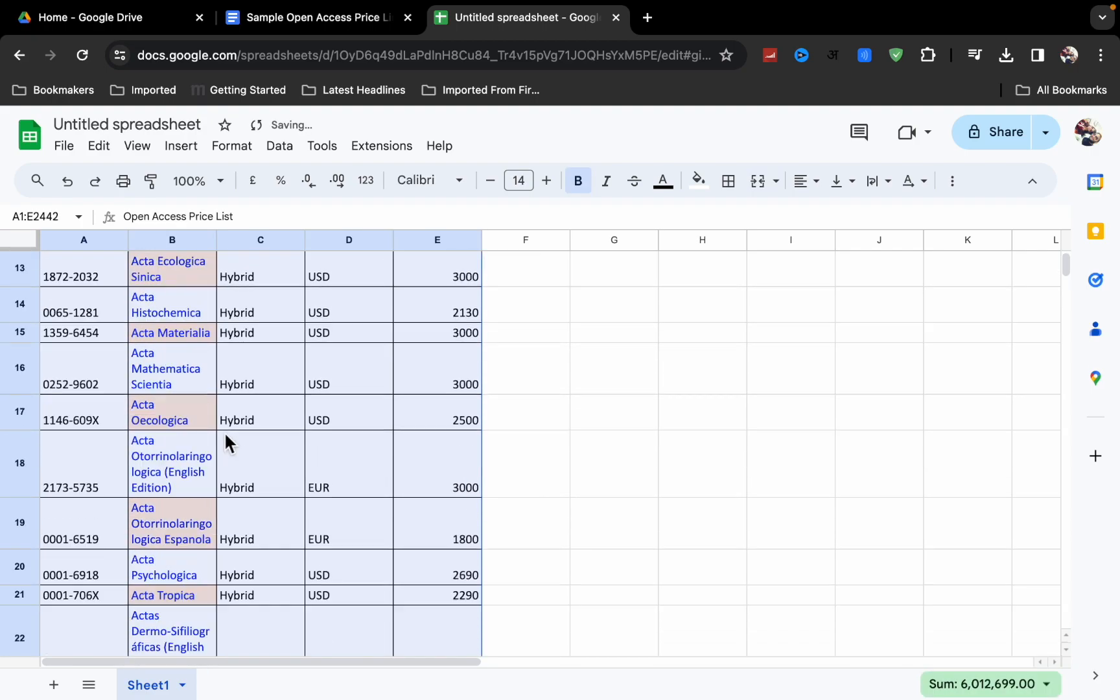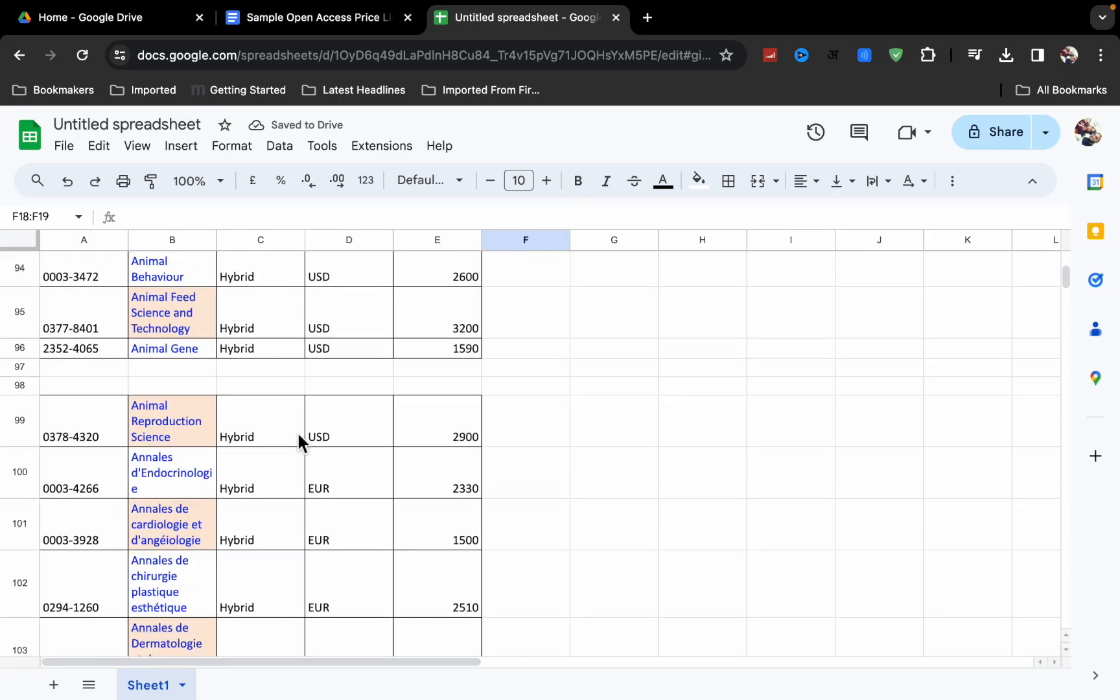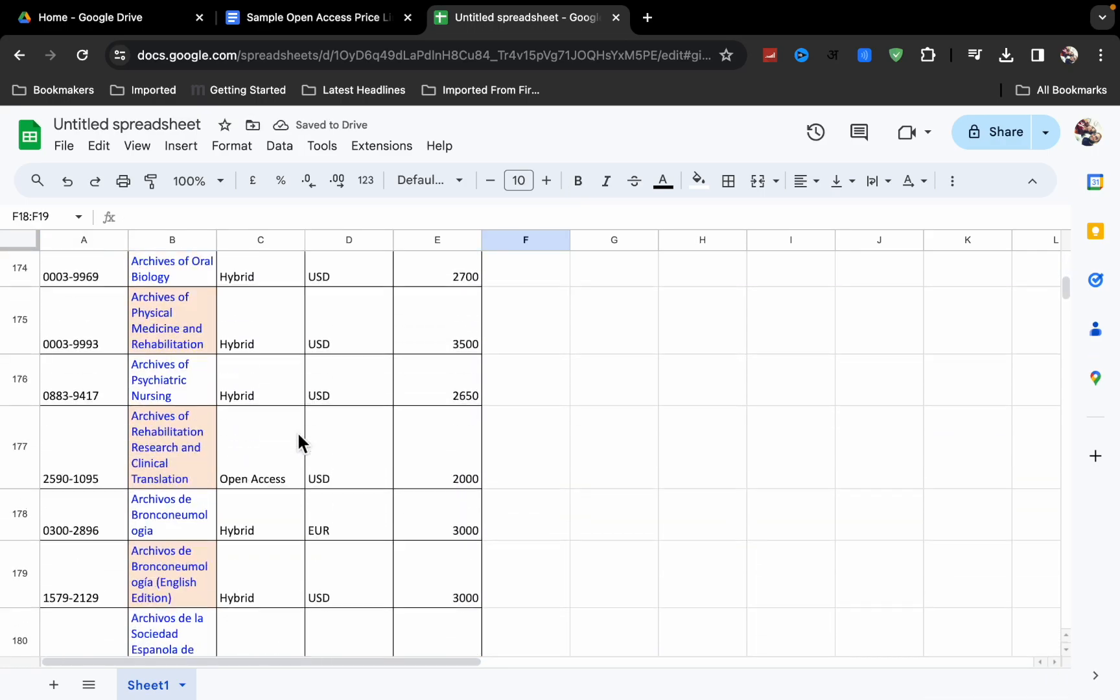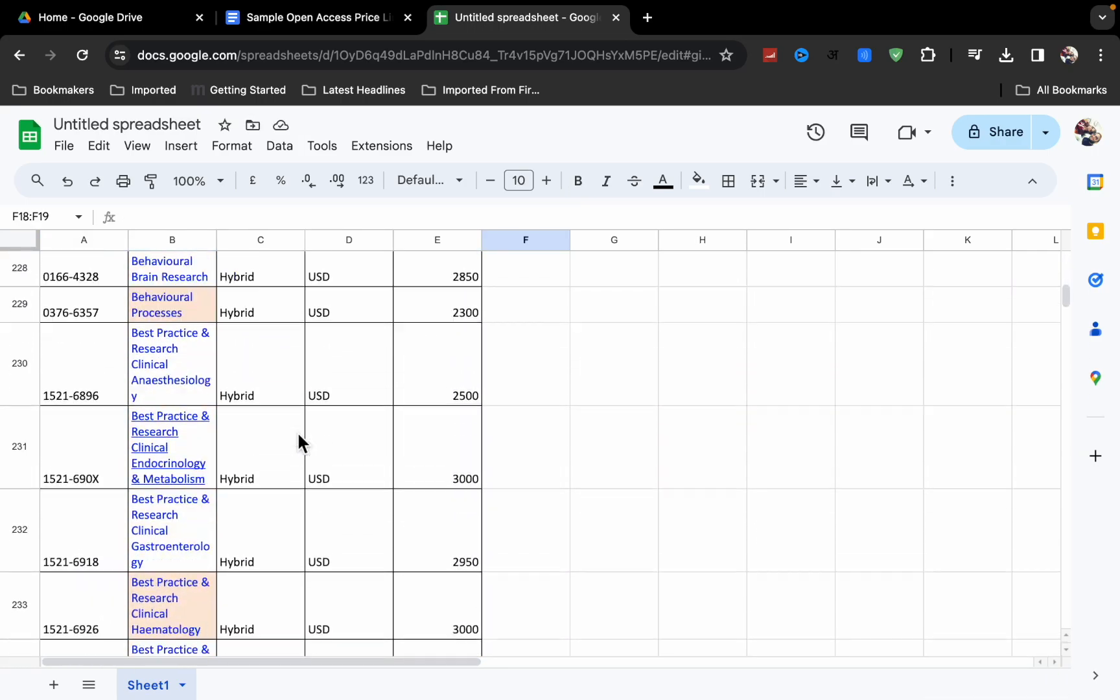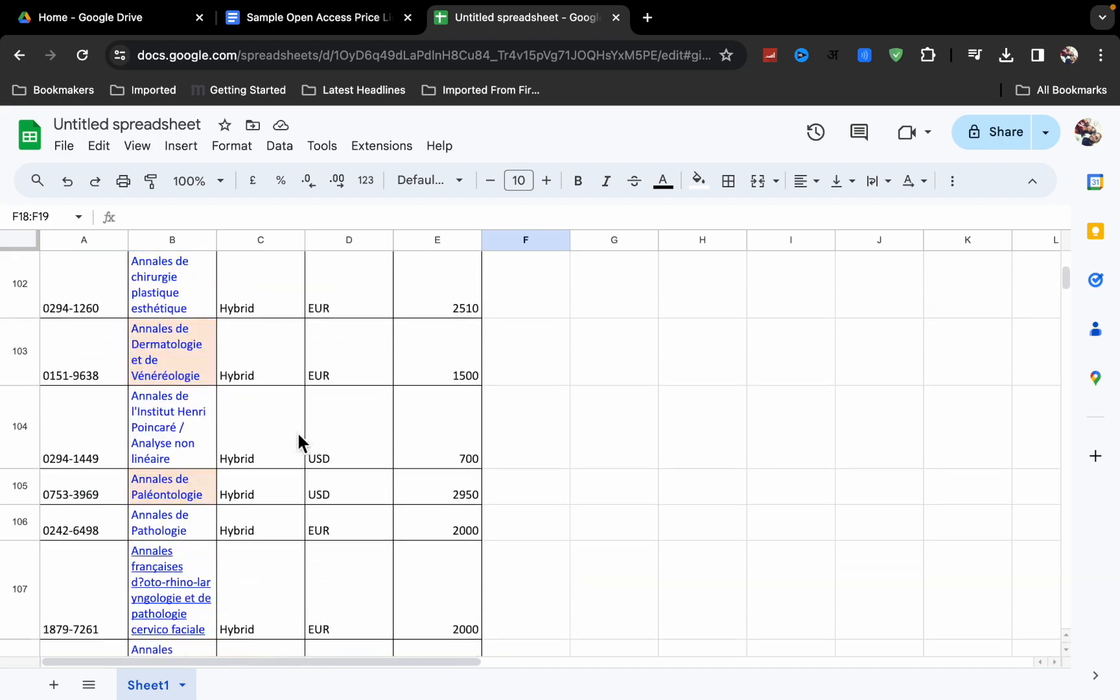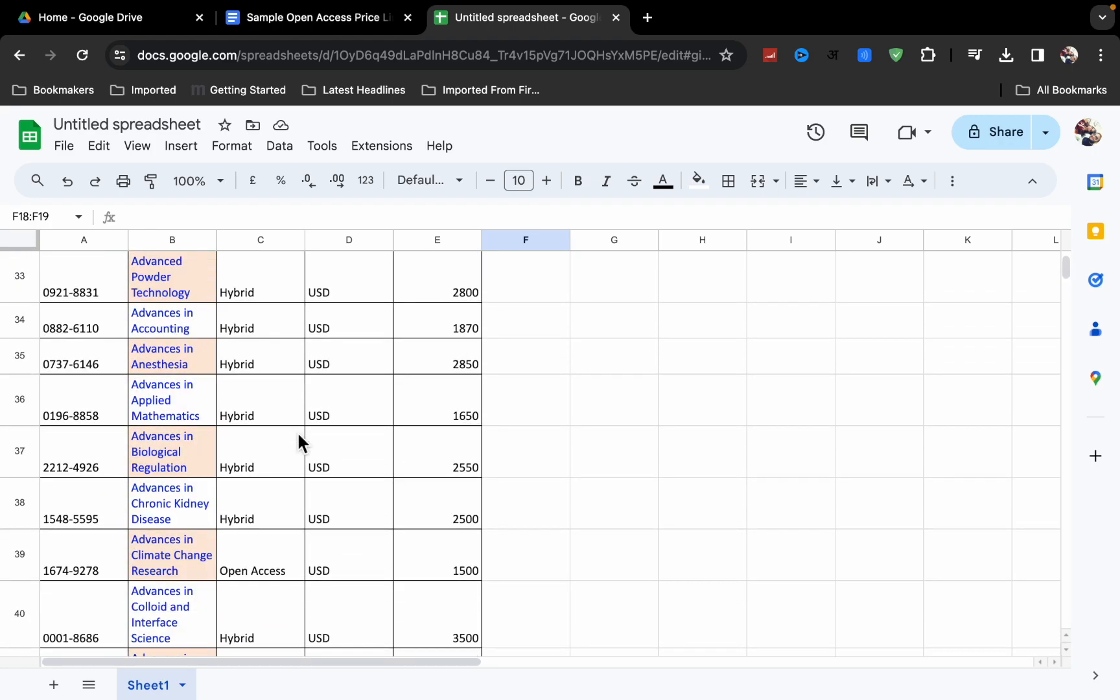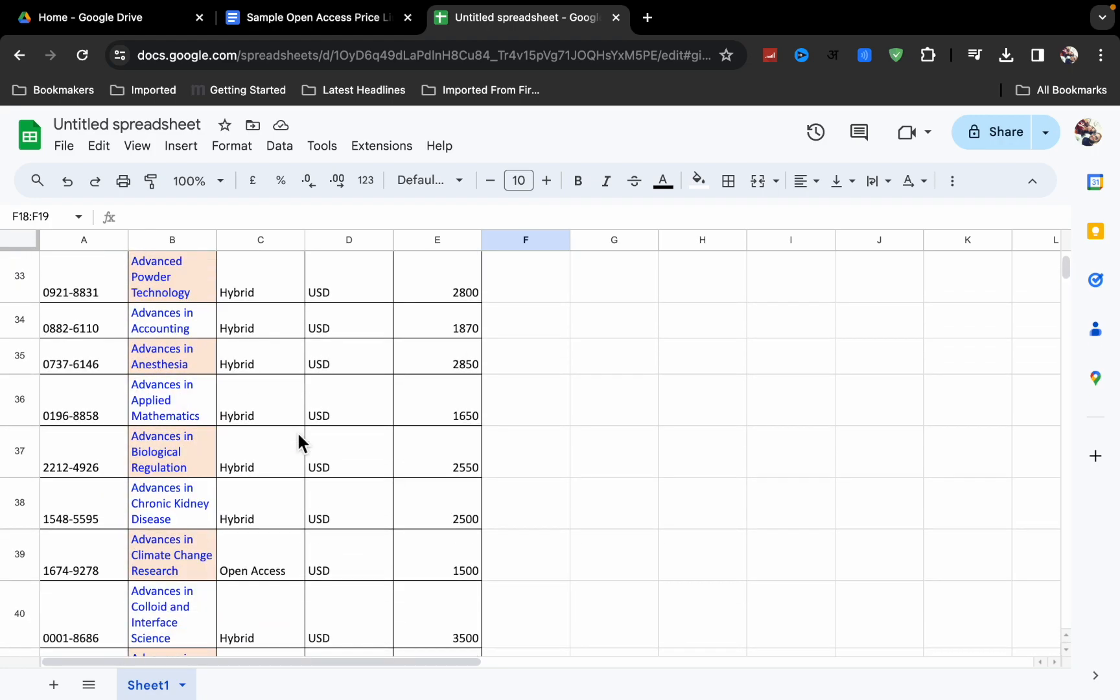Like this, you can import a PDF table to Google Sheets. If you like this video, please like and subscribe to my channel for more videos like this. Thanks for watching.